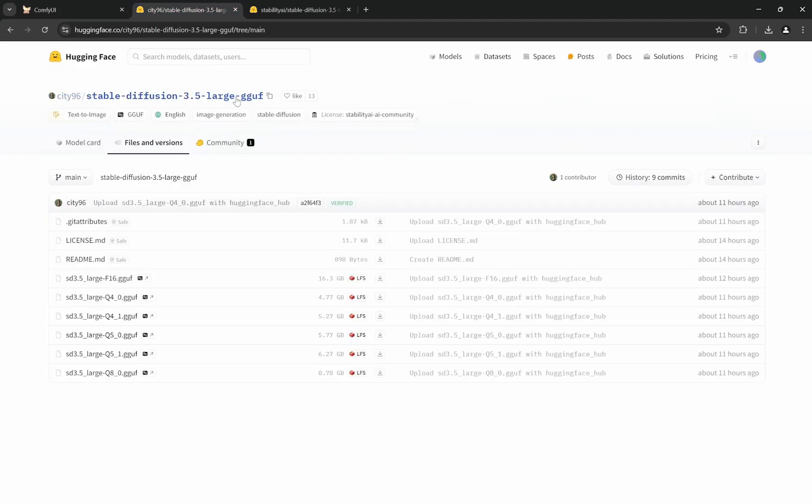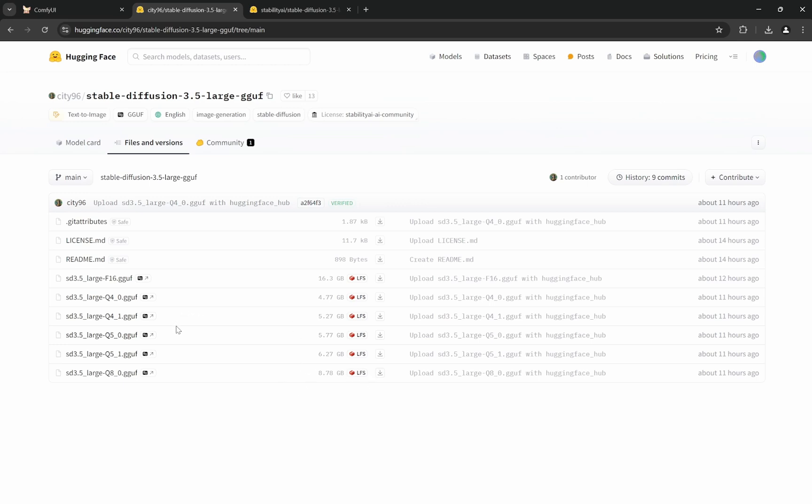I'm using the Q8 version of it and my laptop has 8GB of VRAM, which is RTX 4060. It's pretty fast - it takes around one and a half to two minutes for the 3.5 Large Q8 version, that's 8.78GB. But if you have 6GB VRAM or less, or you want to reduce the time, you can also go with the Q5.